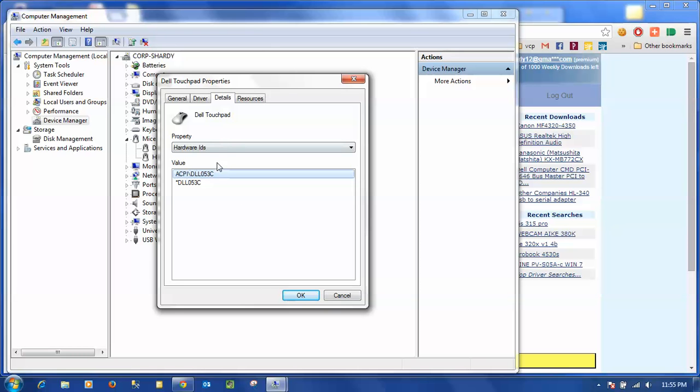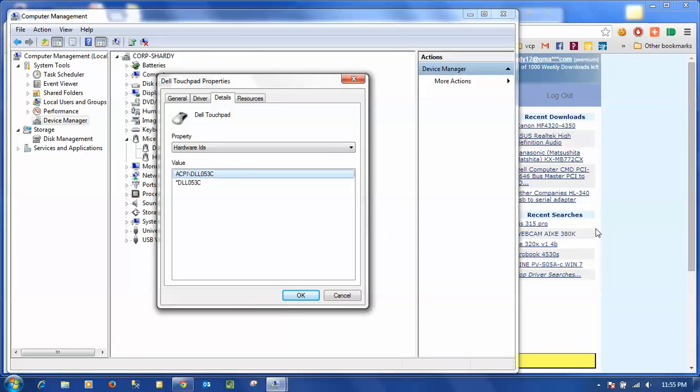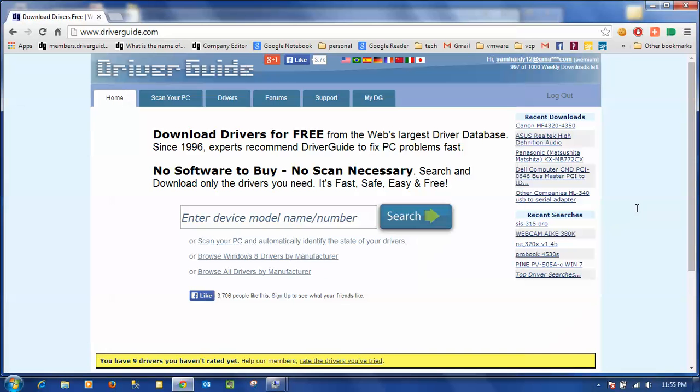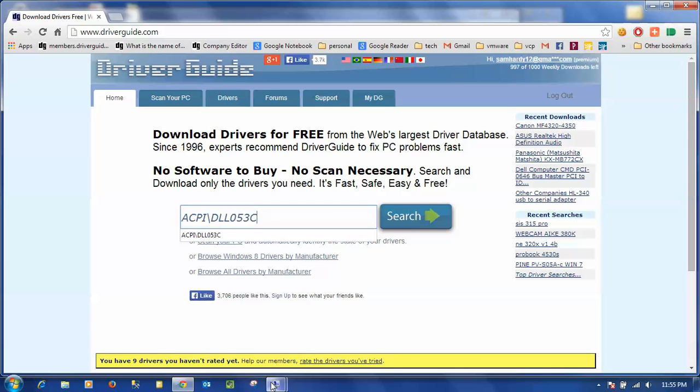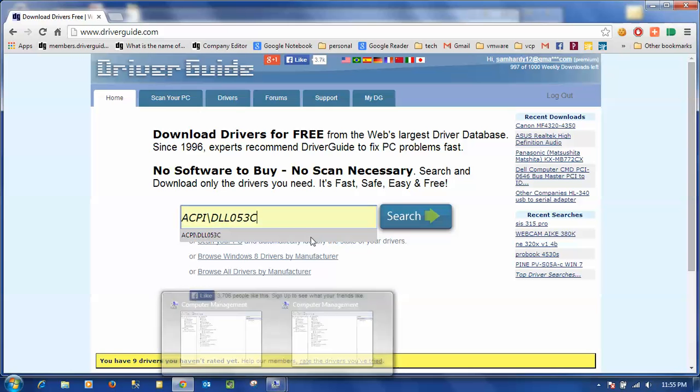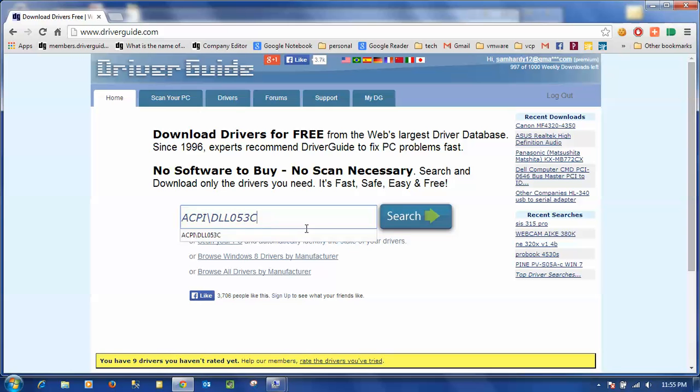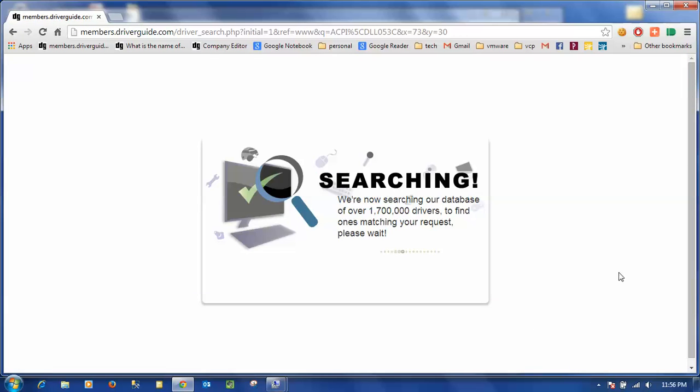I'm going to use this to search on the driverguide.com website. Now the easiest thing is just to go ahead and right-click on it and say copy. Come over here to the driverguide website, click in the search box, and I'm just going to paste what I copied from the device manager and click search.